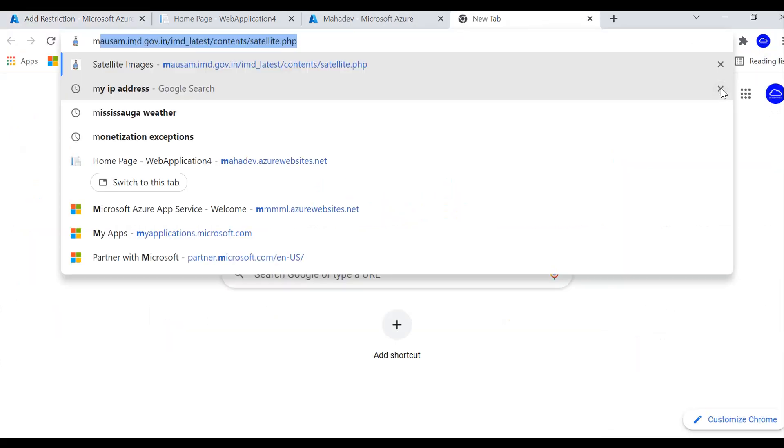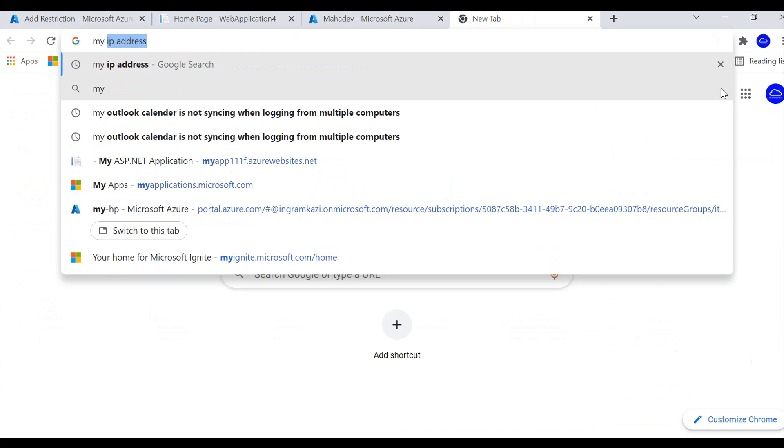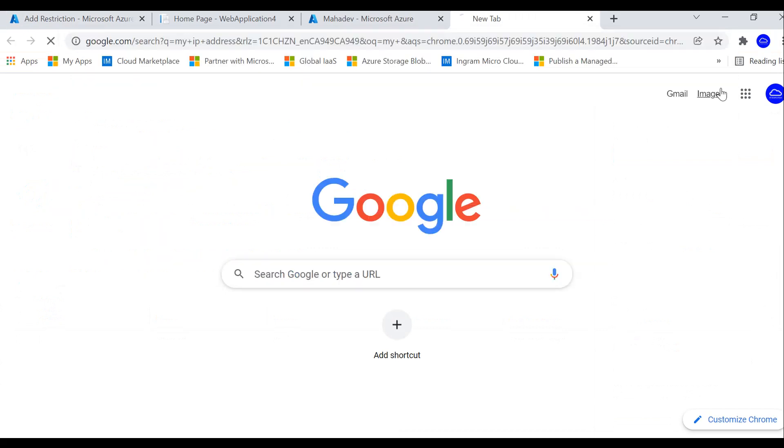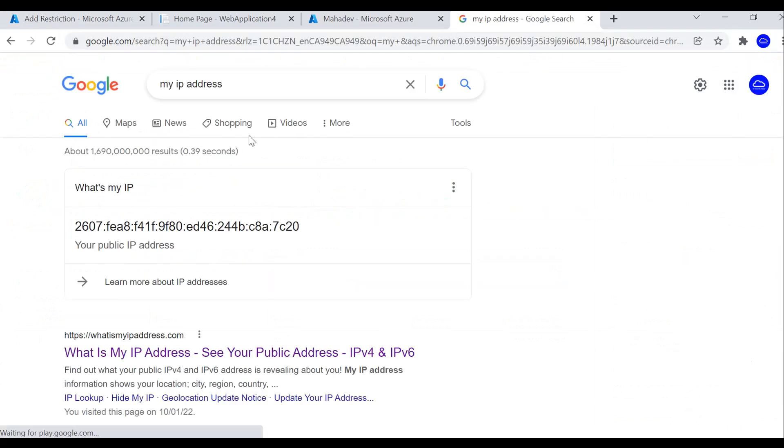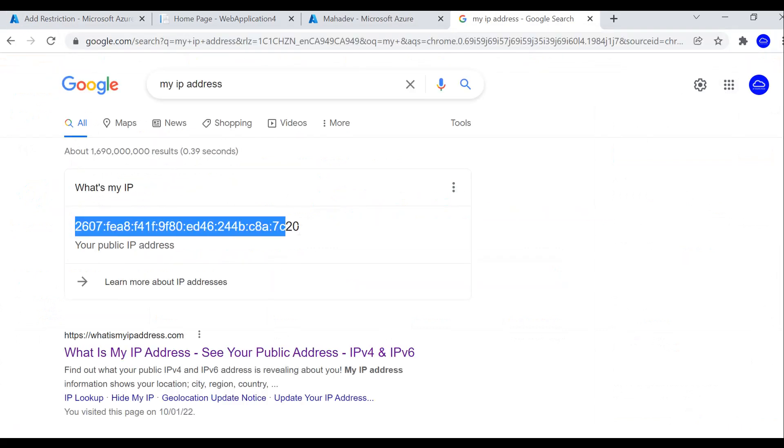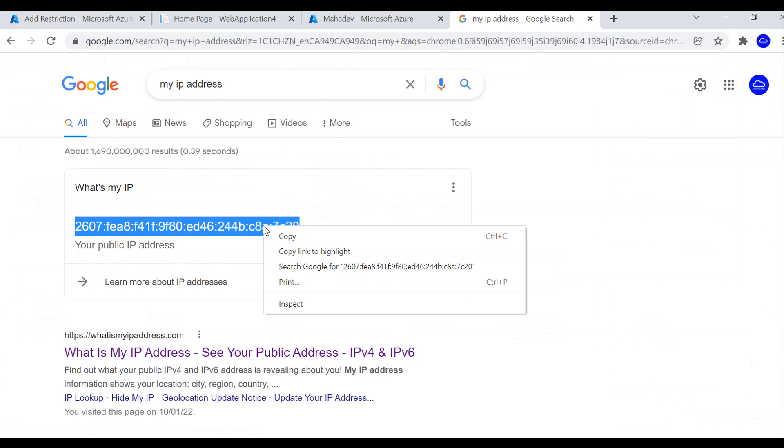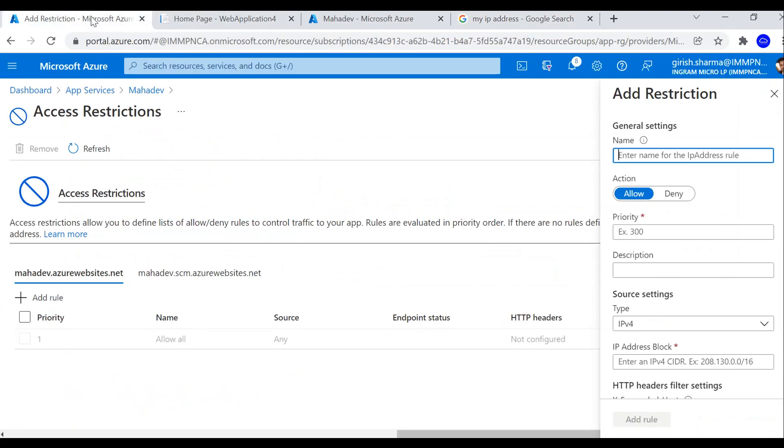Let's click on add rule, and before I do that, let me search for my IP address. This is my IP address, I'm going to copy this and make the changes so that I'm not able to access this from my local machine.